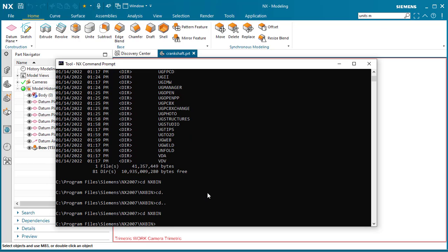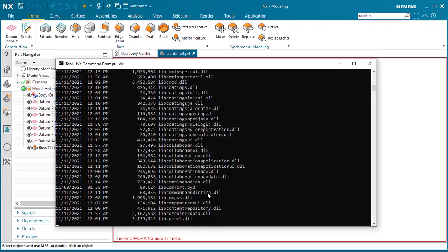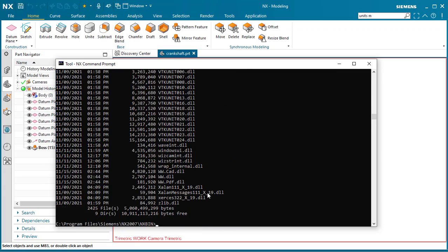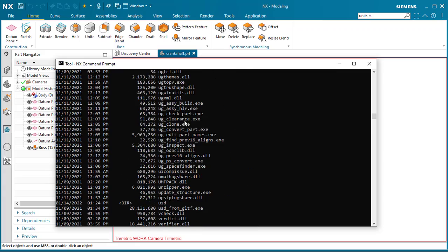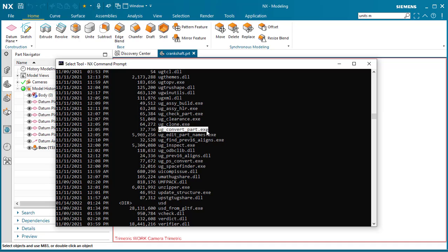To see what's in the directory, type DIR. Look for UG underscore convert underscore part dot exe. That is the executable we will be using to convert the units for this crankshaft.